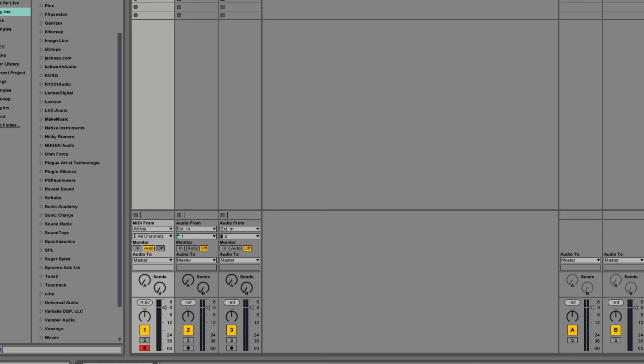Today we're going to be going over Massive's internal routings. Now this might seem like an odd place to start a series on Massive, but the reason I'm doing it is because the manual starts here. My instinct would have been to explain the oscillators first, but I think there's some value in seeing where all your audio is going before moving on to the other parts. It's kind of like looking at a road map of your sound to understand how the parts interact.